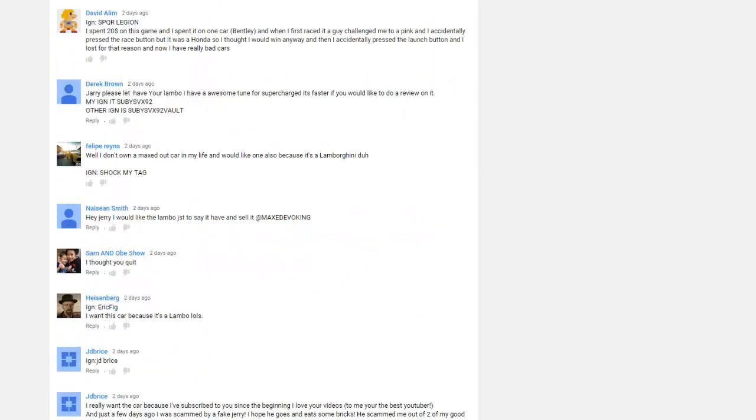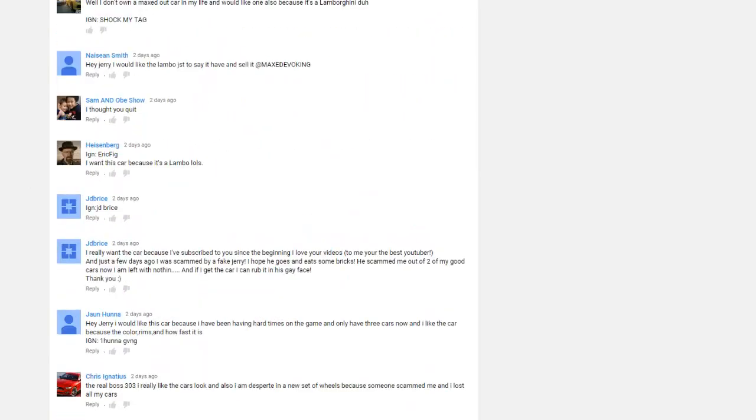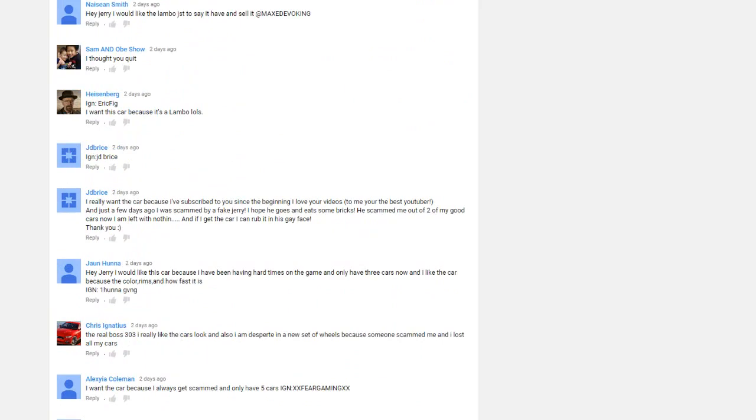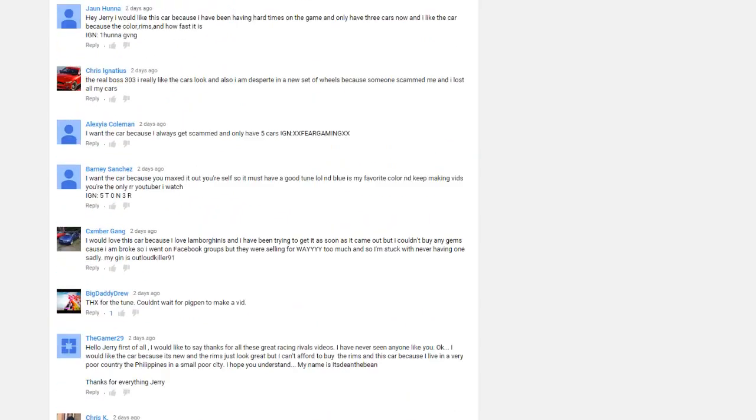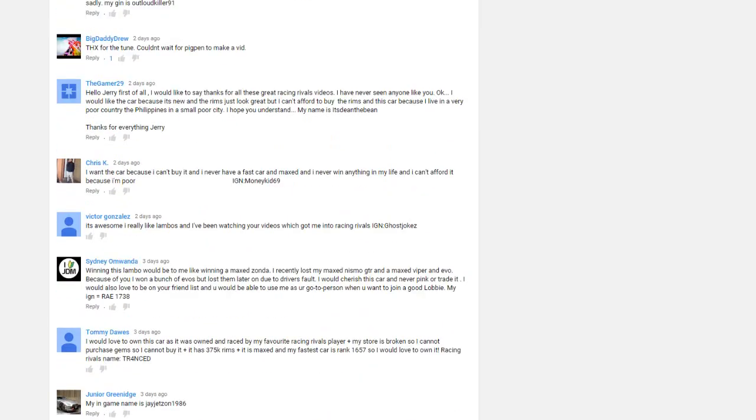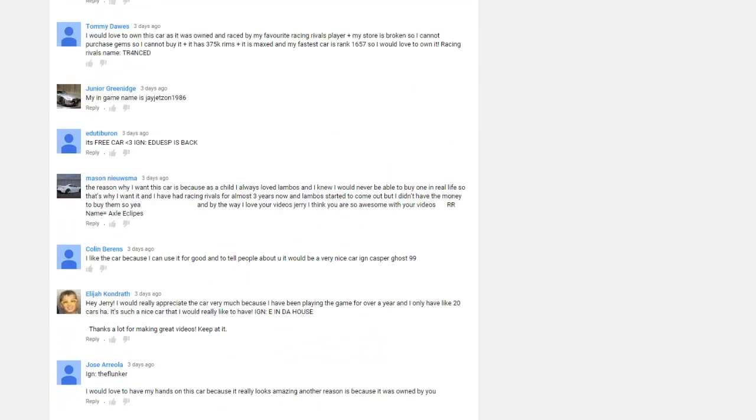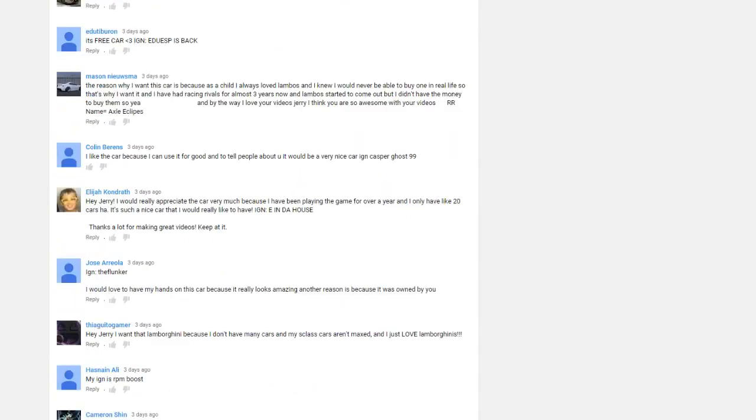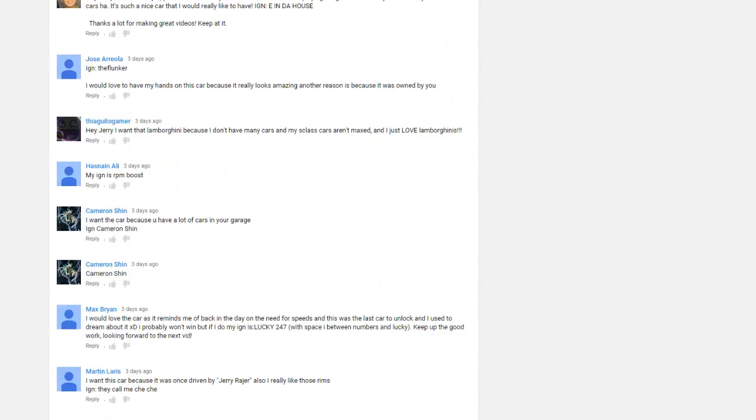I will exclude people who posted more than one comment because I know there's a guy who posted three comments, so that means he would have three times the chances of actually winning, so that's not fair.